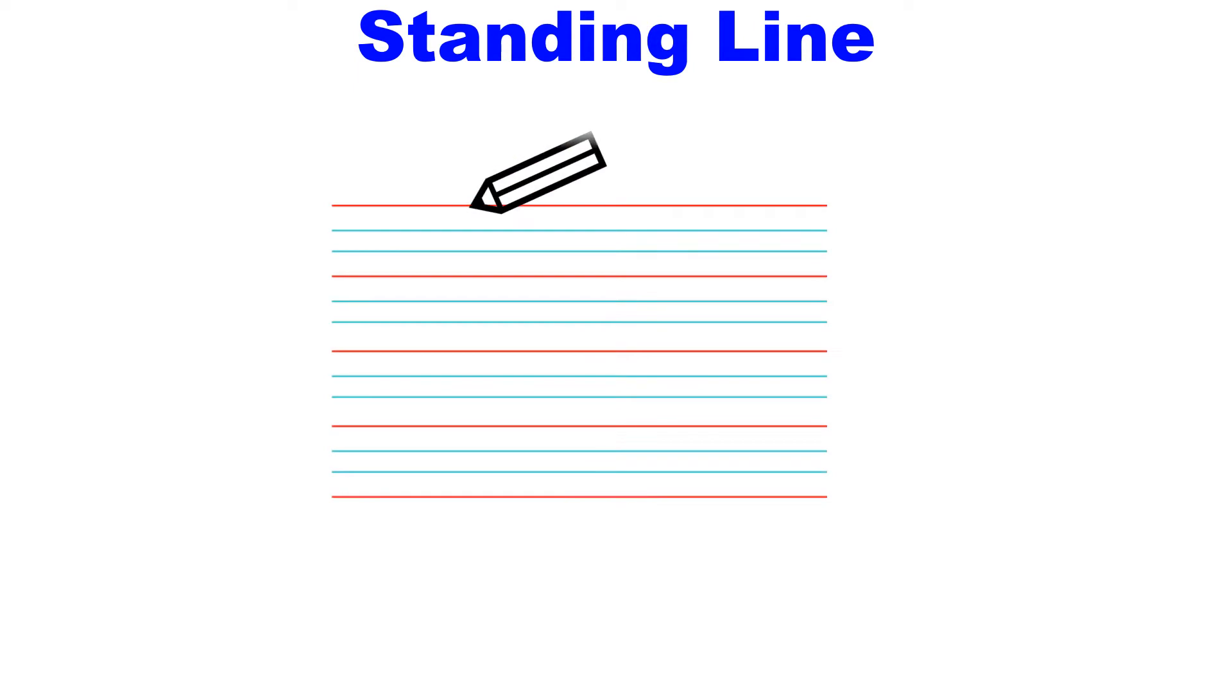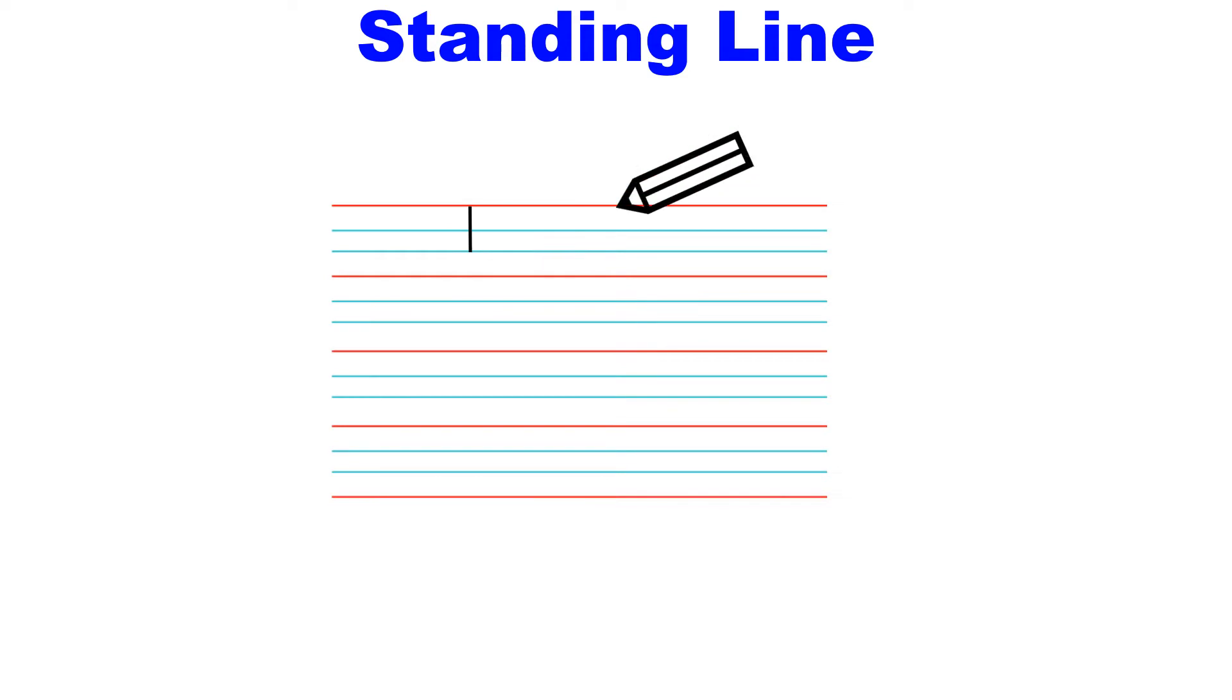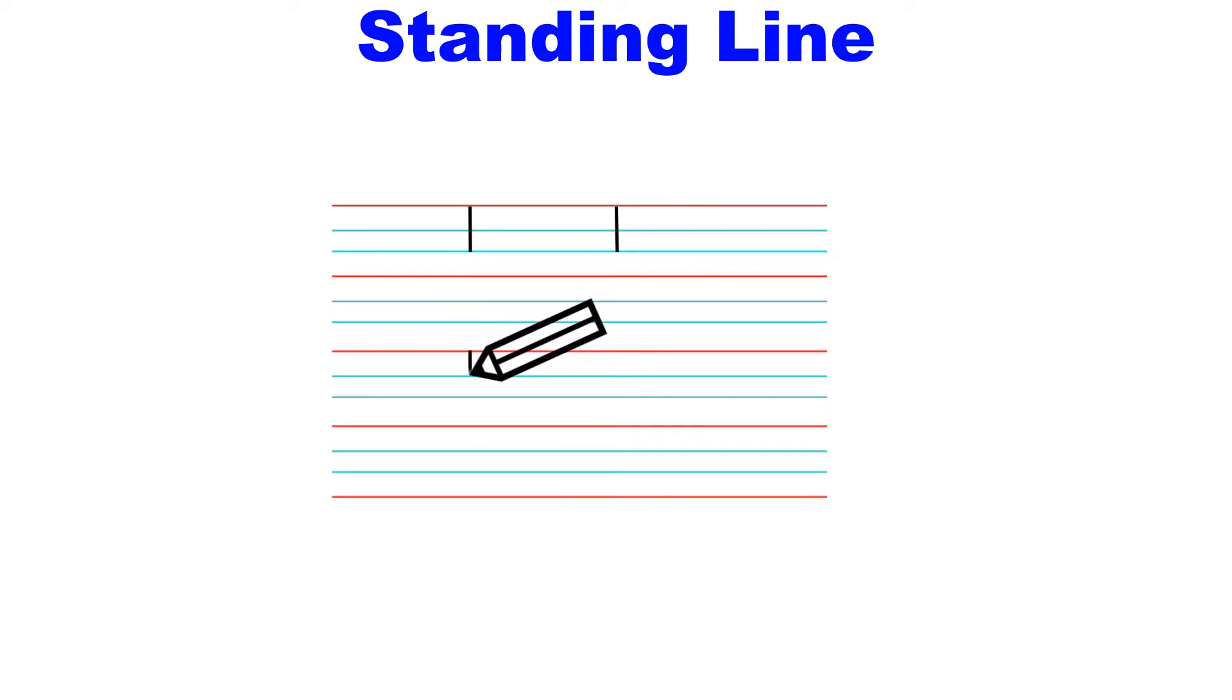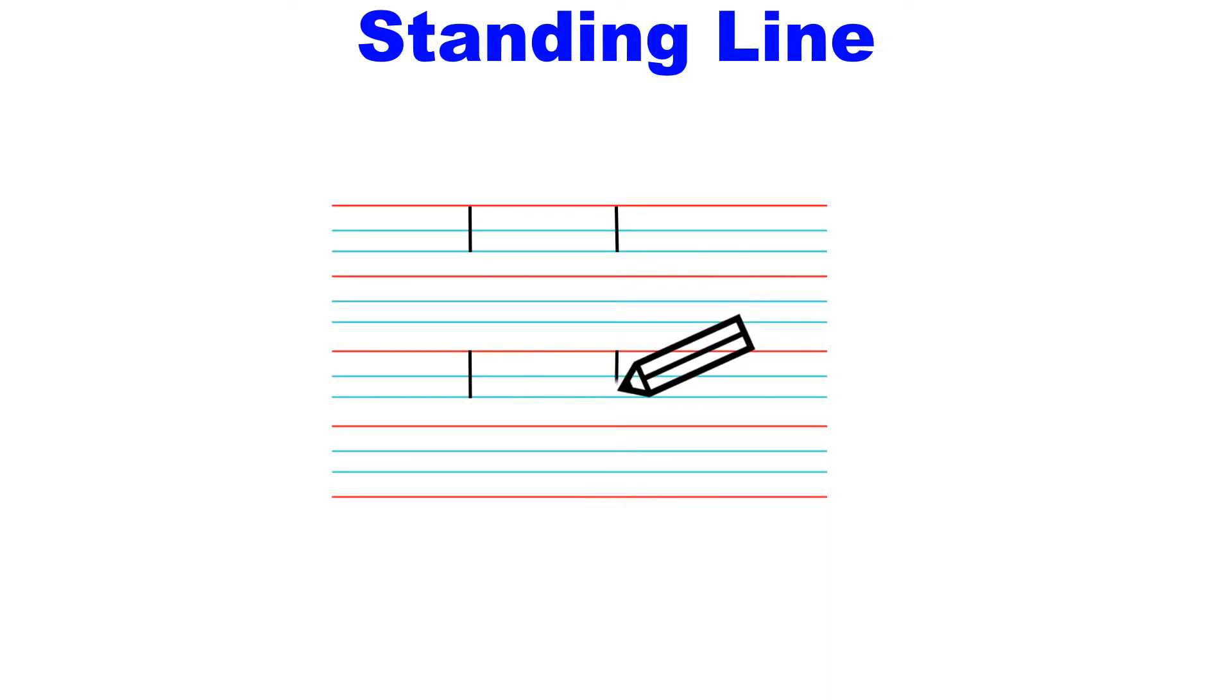Now we will learn how to draw a standing line using a pencil on a notebook. We start with the top most line and draw a standing line till the second blue line. Please remember that you do not have to take off your pencil doing this.